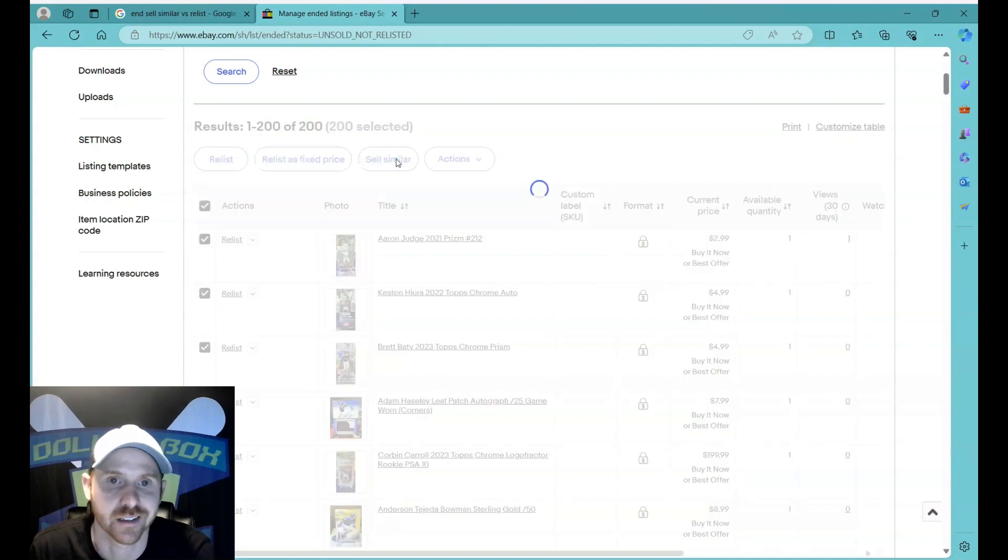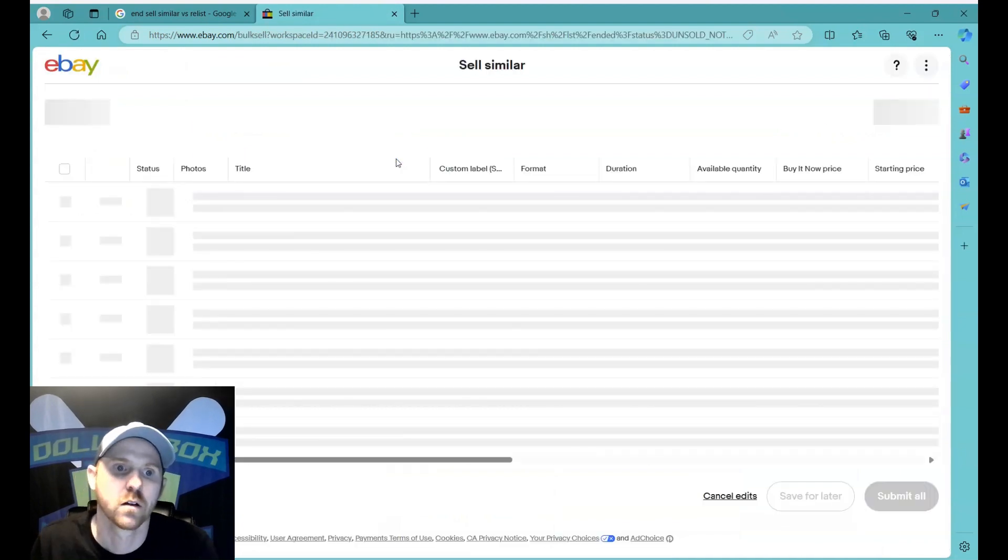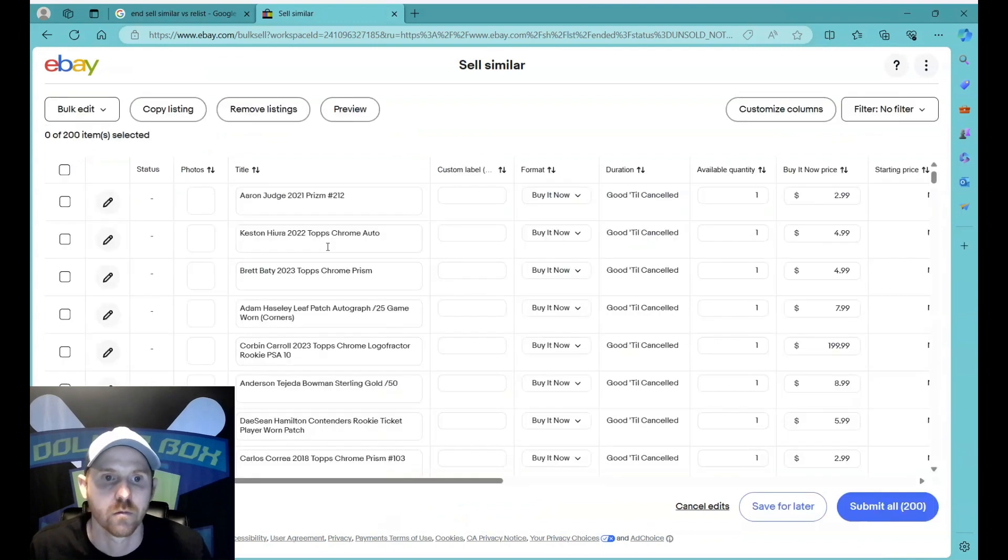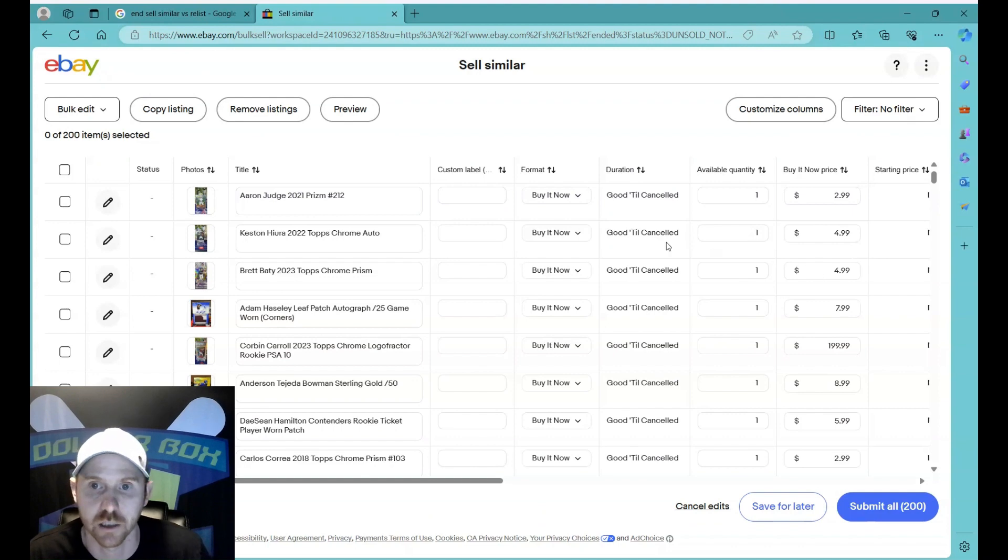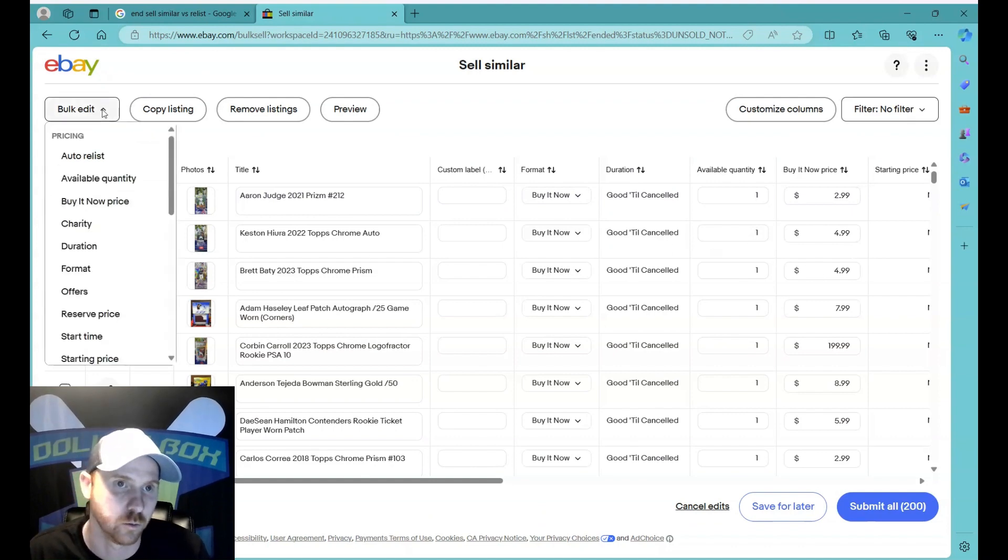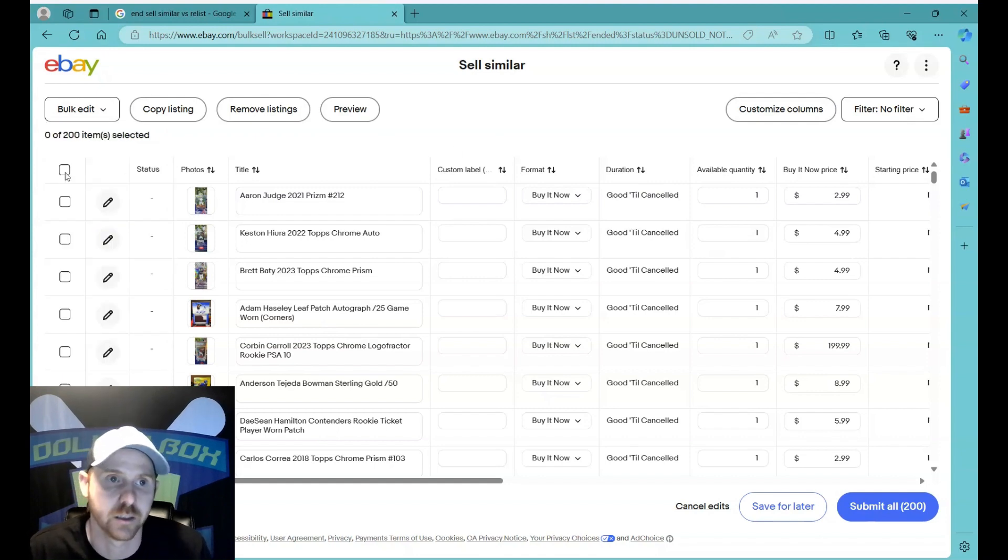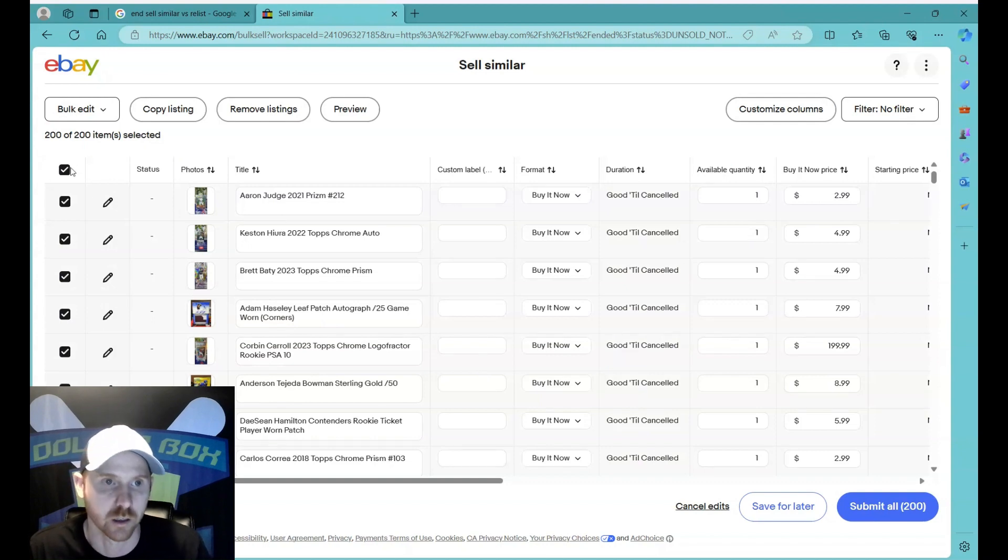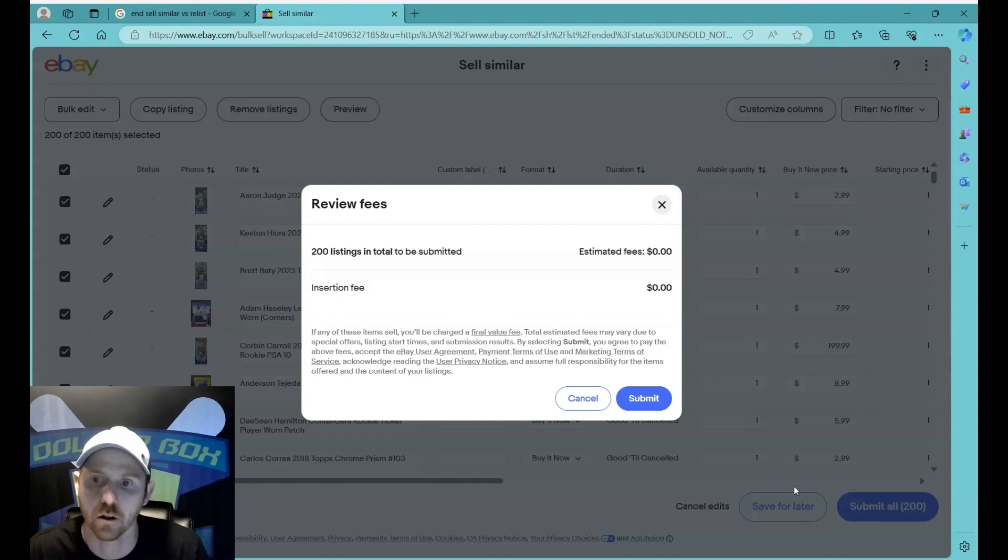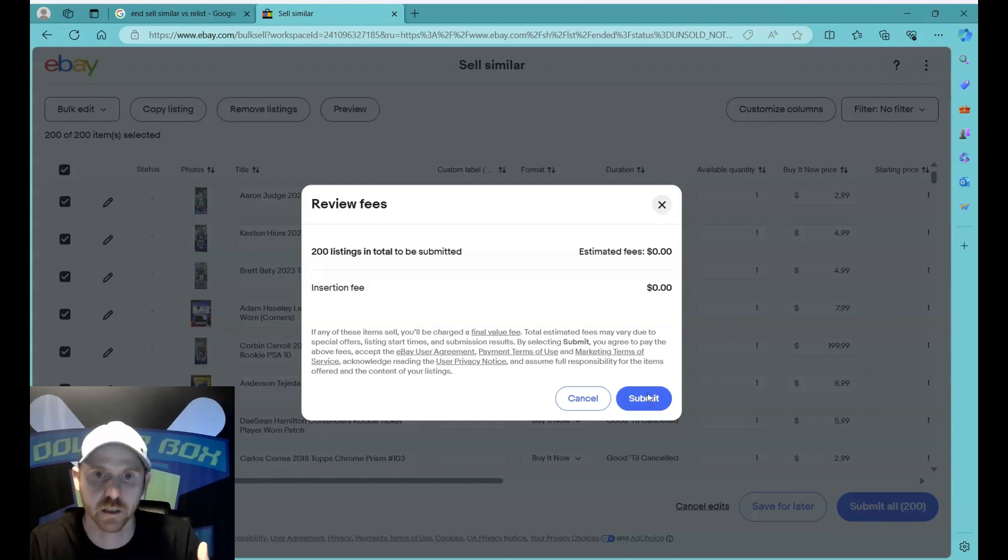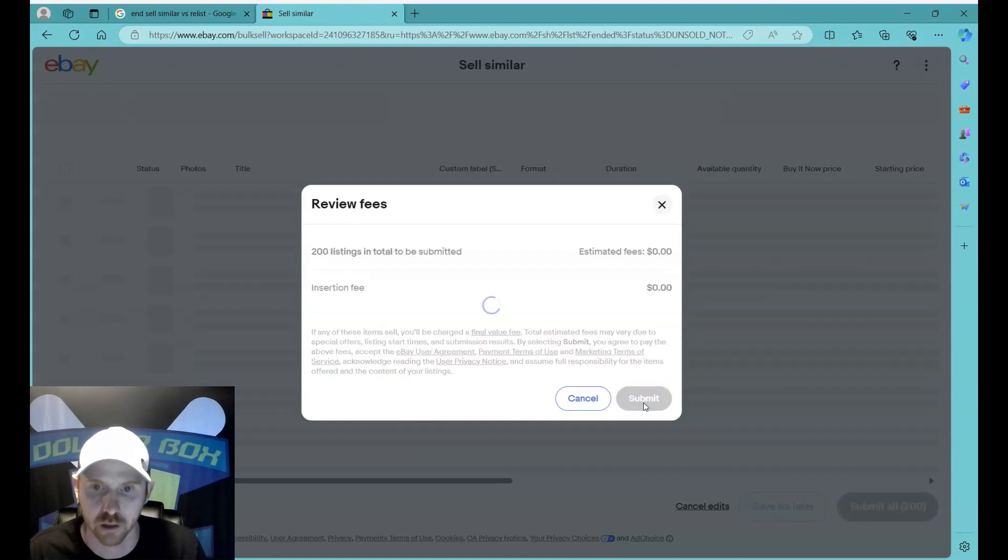I'm going to select sell similar. And from here you can do a lot of things. You can change the title, you could change the price, you could change the format amongst many other things. You can do bulk edits if you want to. I don't want to mess with any of that. I just want to get them submitted. So I hit that box up here because that selects every listing, then I go down to submit all 200. And as you can see, I haven't reached my threshold yet, so these 200 listings are still free or paid for in my monthly fee.